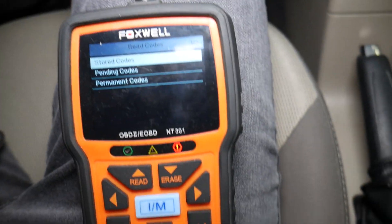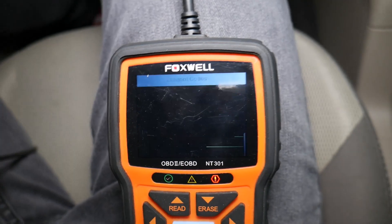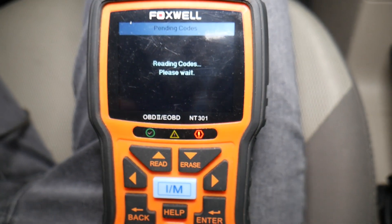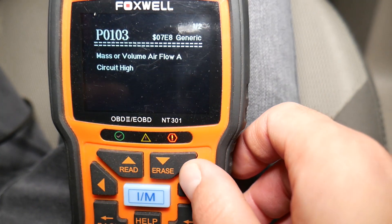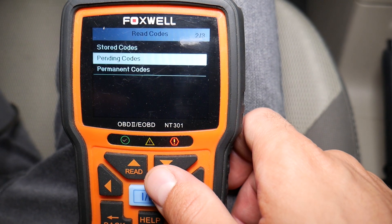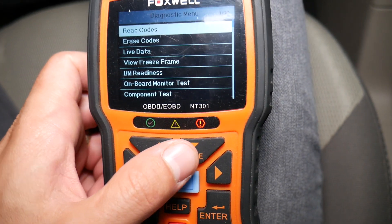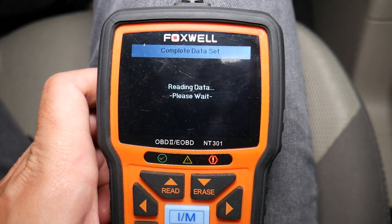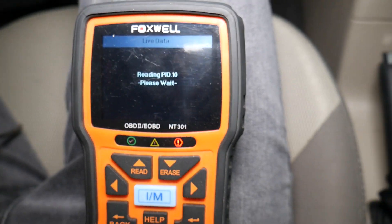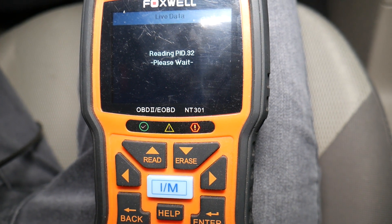Let me close that door so it stops beeping. I'm going to read codes again and select pending codes - scroll down to pending codes and see if we have the same ones to make sure we don't have something additional. These codes are related to the mass airflow sensor or intake temperature sensor. Under live data you can check those parameters and see if they're actually working. This scanner isn't very expensive for what it can do - the link will be in the description below.